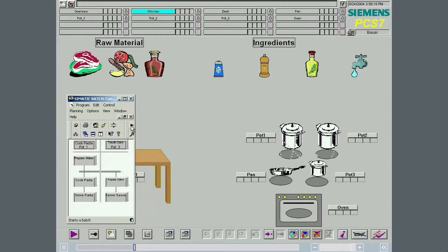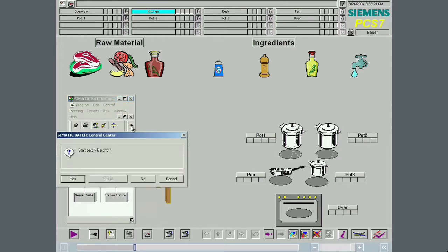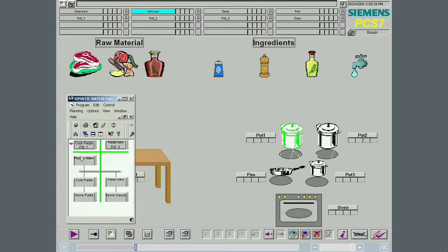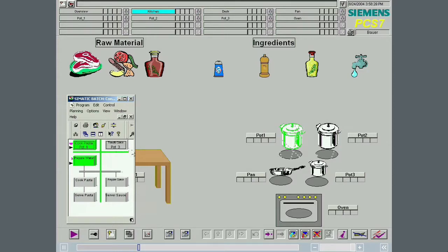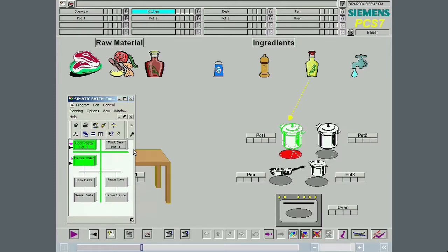The batch is started. Pot 1 is allocated. Pot 3 will not be allocated until the recipe operation prepare sauce becomes activated. Water is added. Oil is added.